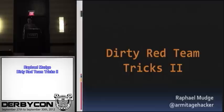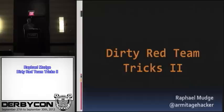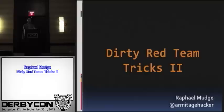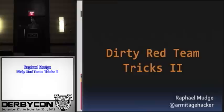Before we start, I just want to ask a few questions, get a feel for the room. First off, how many of you were here for last year's Dirty Red Team Tricks talk? Excellent. You can leave now, same slides. I'm just kidding. It's all 100% new material, so I'm glad you're here.